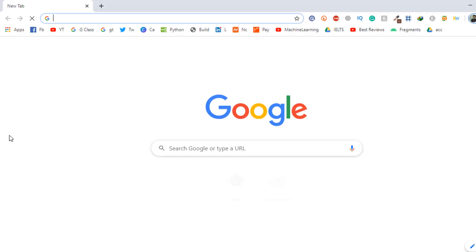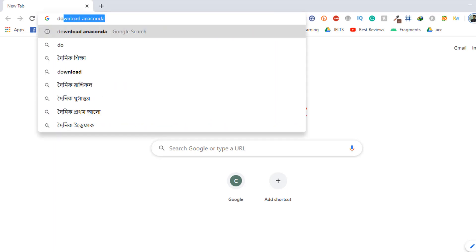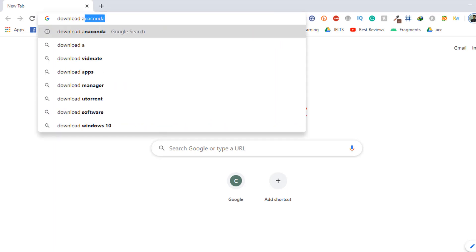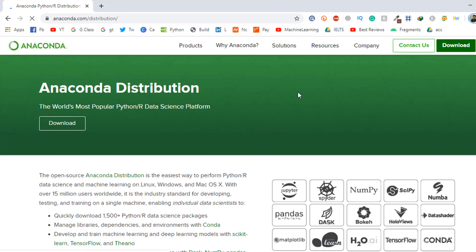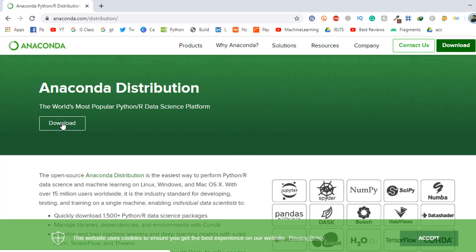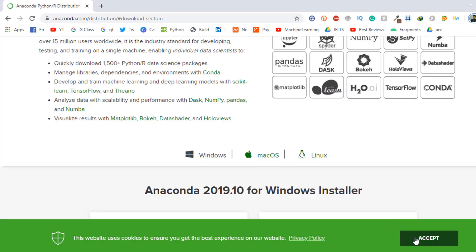I go to my browser Google Chrome and I search here 'download Anaconda'. As you can see, this is Anaconda — Python and R distribution — free download. I go to this link anaconda.com/distribution and I click download. I have put the link of Anaconda in the video description so you can find it very easily.